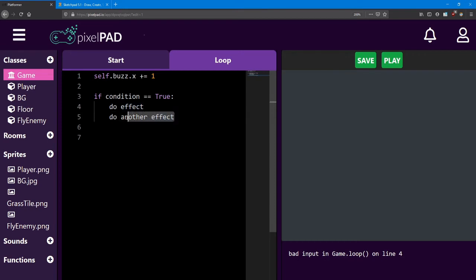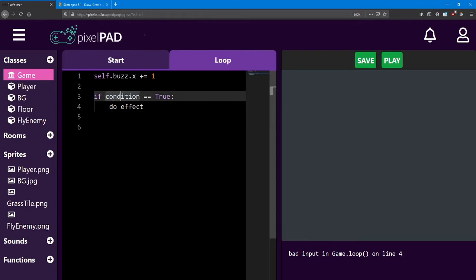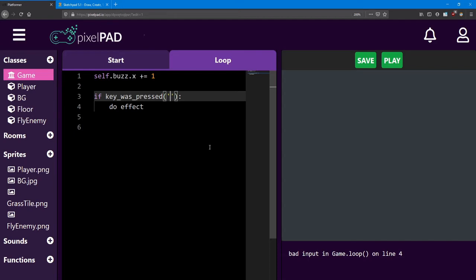First, I only want this if statement to do one thing. So I'm going to get rid of this second line. Next, I want to actually check for a real condition. The condition I'm looking for is if the player presses a button of some kind. Now PixelPad has a function to check if the player has pressed a button. It's called key underscore was underscore pressed. And we also need these round brackets and an apostrophe. Now inside the apostrophe, we want to tell the computer what key we're looking for. In this case, I'm going to use the space bar. So inside the apostrophes, I just press the space bar once. And to us, that just looks like a blank space. But to the computer, that's telling it to check for the space bar.